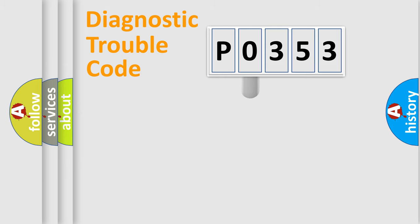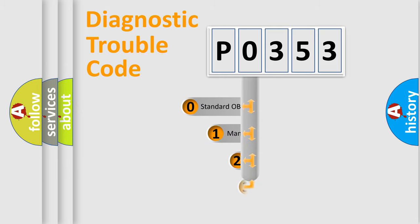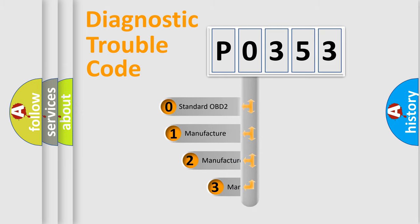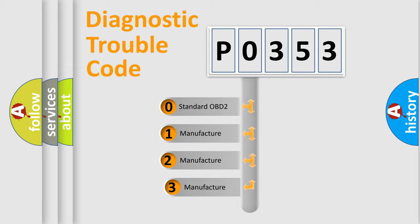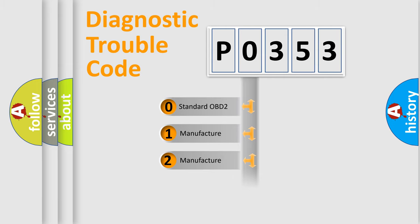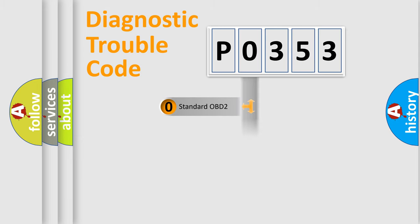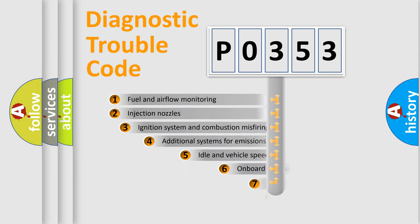This distribution is defined in the first character code. If the second character is expressed as zero, it is a standardized error. In the case of numbers 1, 2, 3, it is a manufacturer-specific expression of the car-specific error.